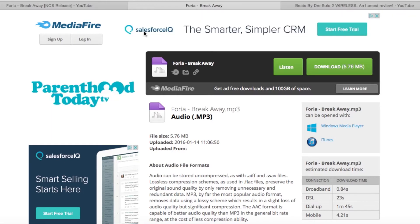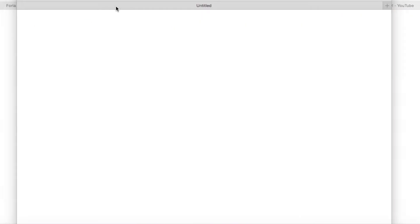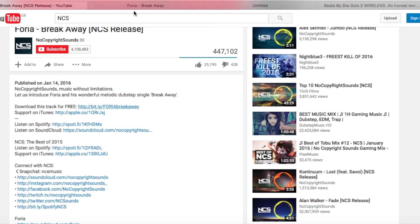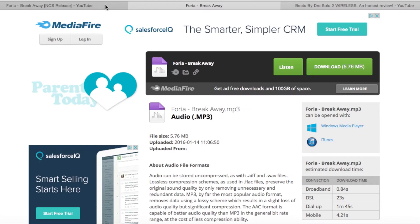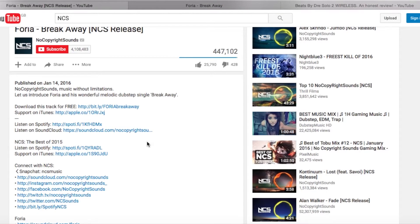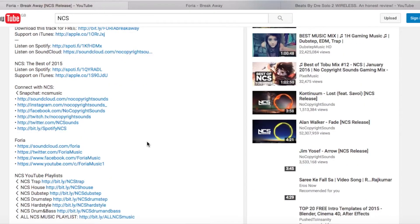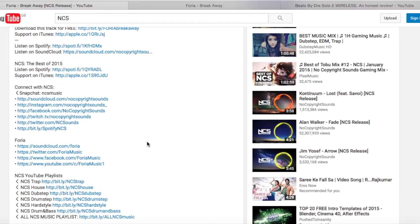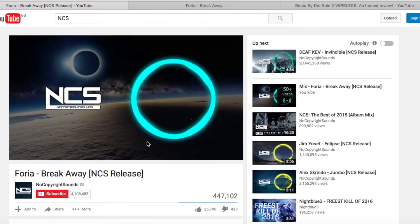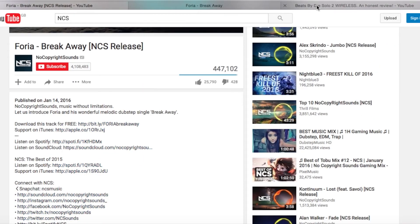For the purposes of this video I've already downloaded it in my downloads folder. Once you click download it will come up with some ads - don't worry about that. Once you've downloaded it, I'm assuming you guys know how to put music into your video using iMovie or the YouTube Creator Studio.